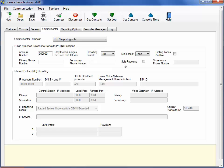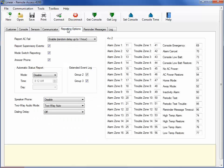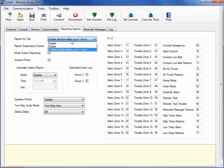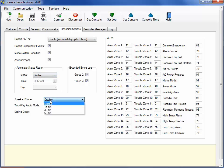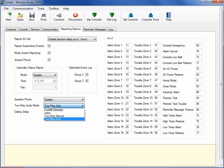Under the Reporting Options tab, you will enable or disable the Report AC Fail feature. Then you will select the Automatic Status Report settings. Here you will set your speakerphone settings. Here you will set your two-way audio mode. Here you will set your dialing delay. The dialing delay should be off unless needed.